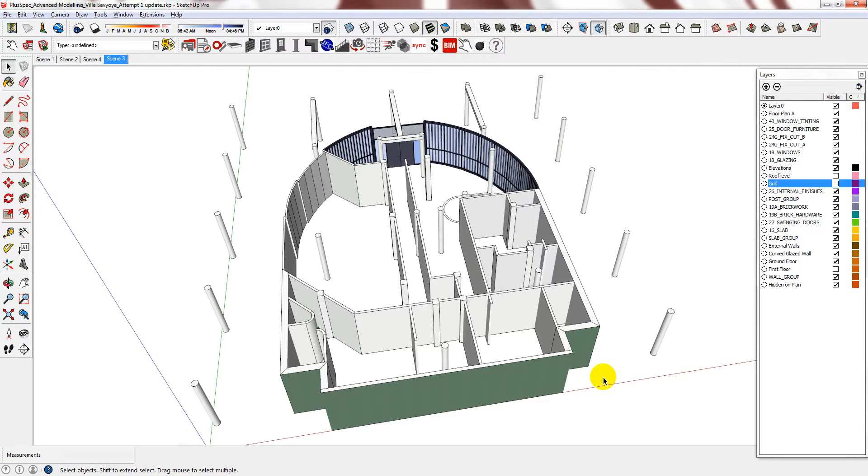Hi. As you have seen so far, there is no real set order in which you need to do things in. For example, if you had wished to have placed your doors and windows in earlier, you could have done so. But for me, I'm just going to do that now.